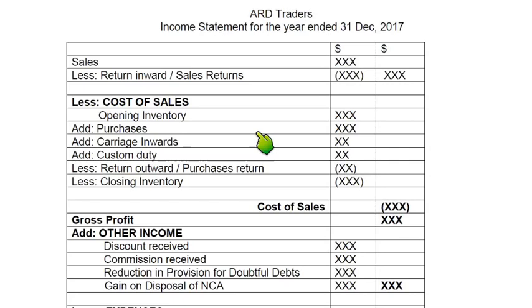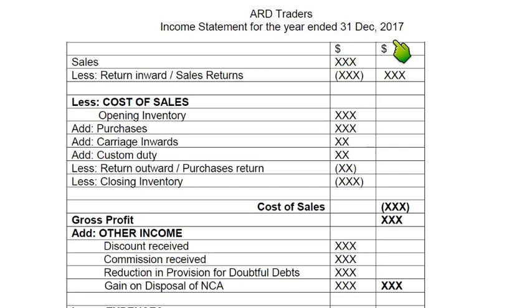Now let's discuss final accounts for sole traders. We'll be starting with the income statement. First you need to make a proper heading if the heading is not already given in the examination question. We'll start with the name of the owner — ARD Traders in my case — then income statement, then the year and date. The income statement is usually made in two columns, and these two columns are not debit and credit; they are just for presentation.